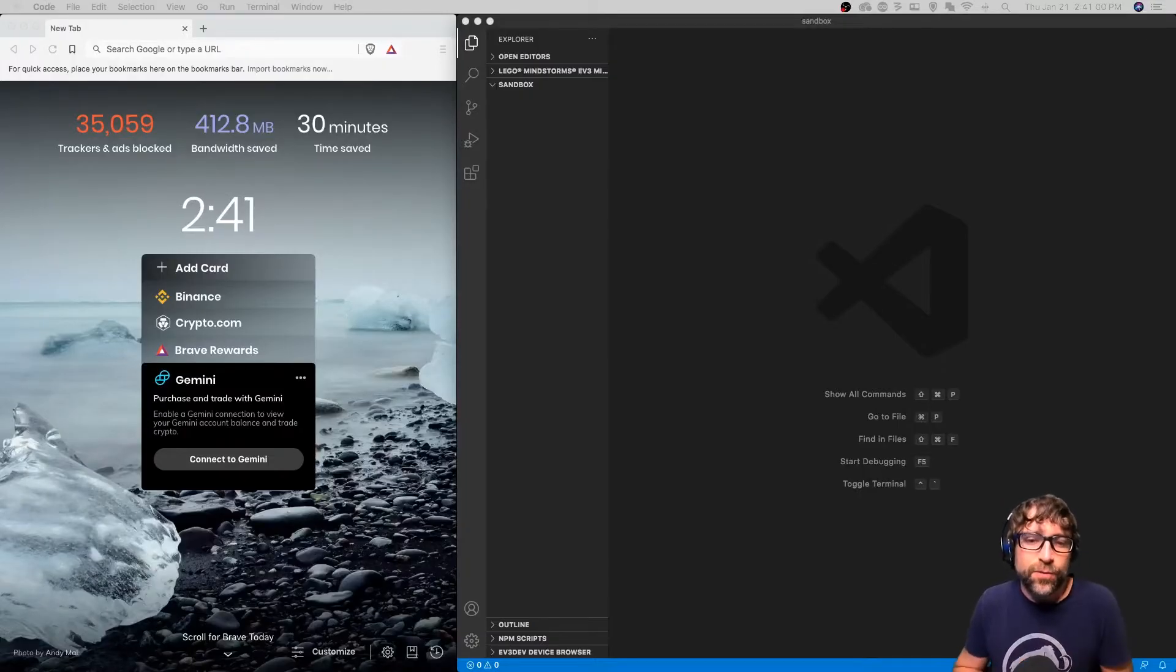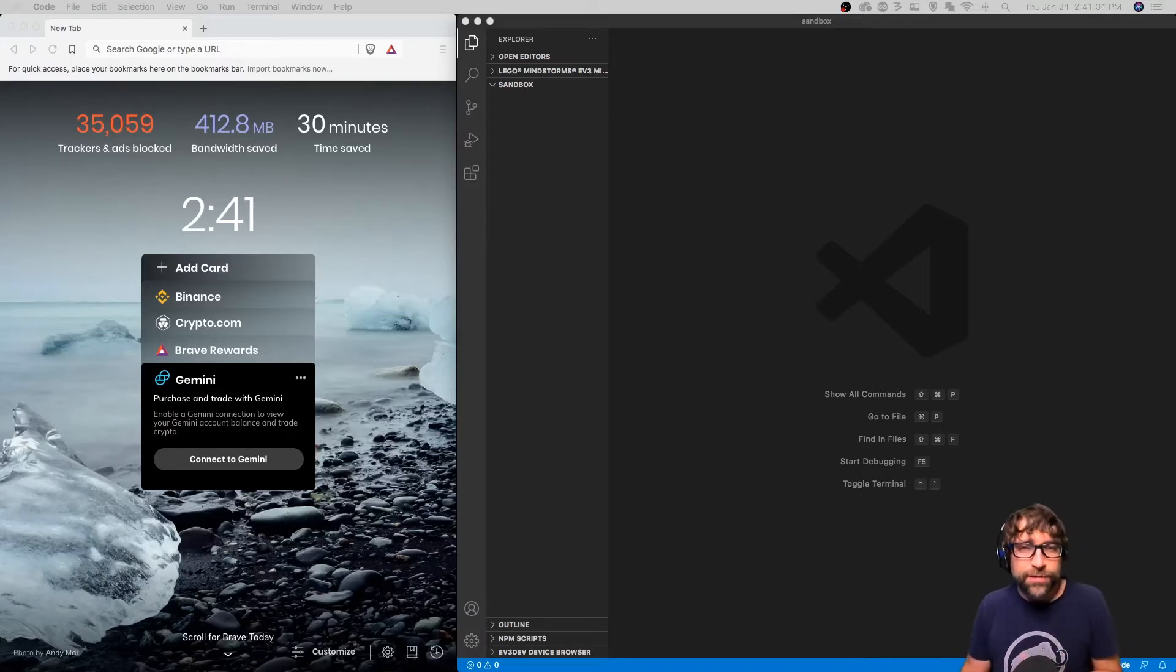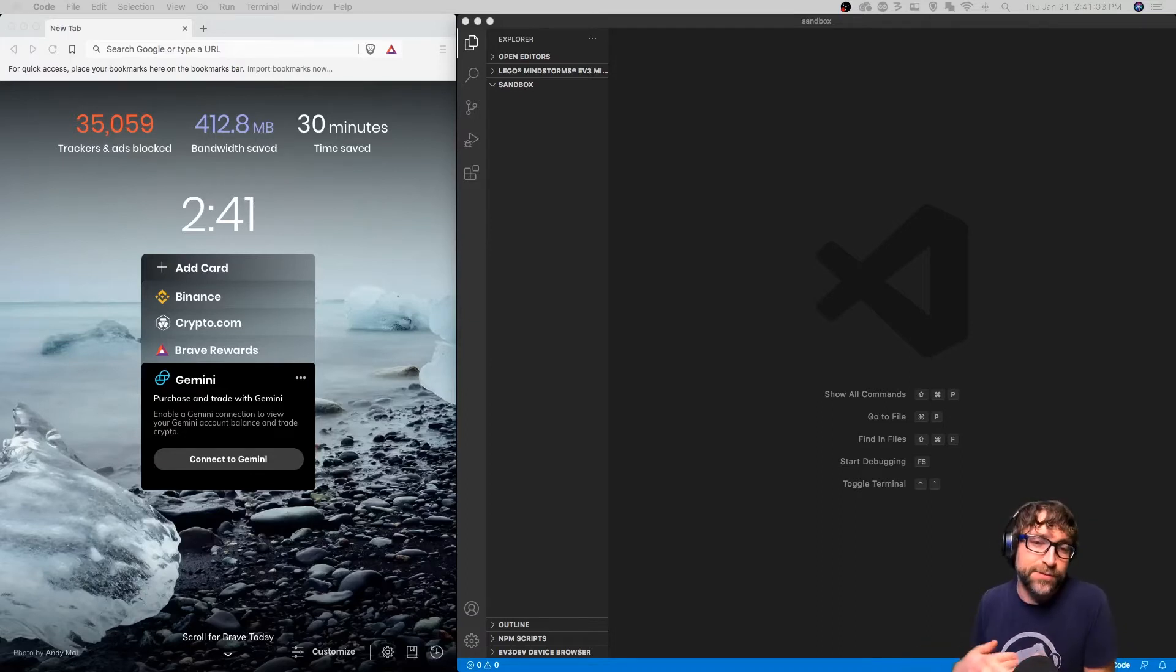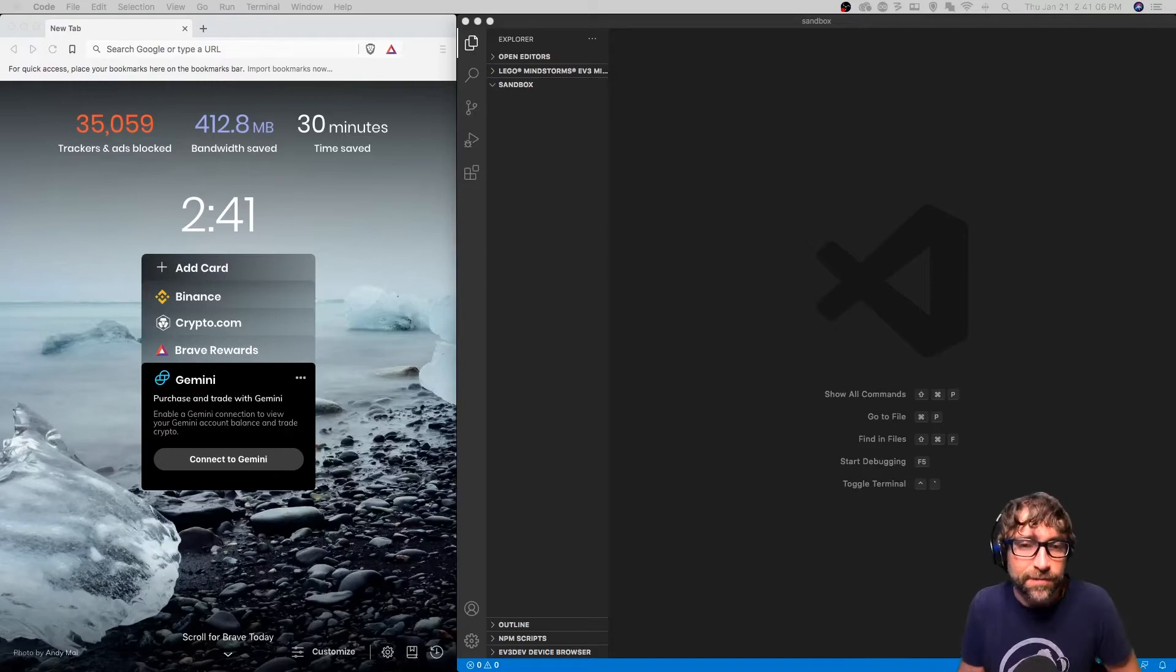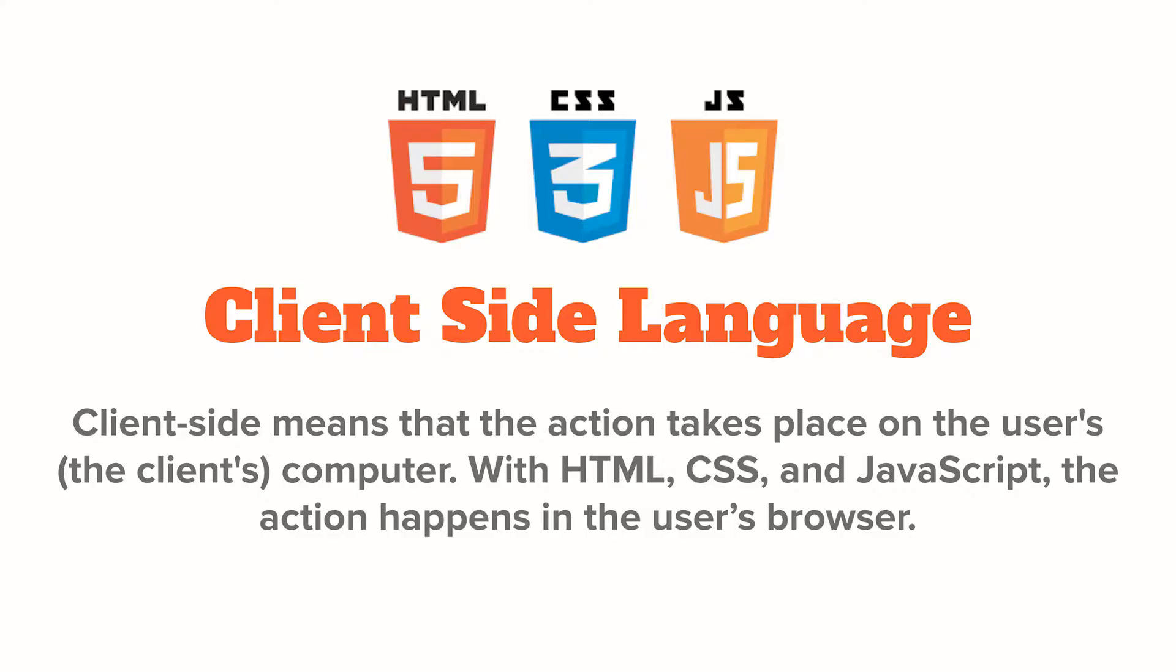In this video, we're going to walk through how to place JavaScript into an HTML document. JavaScript is a client-side language that allows you to add additional interactivity to your web page.